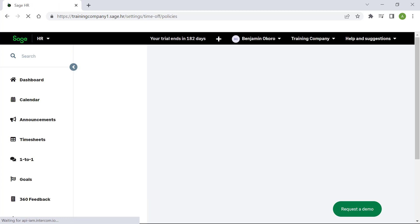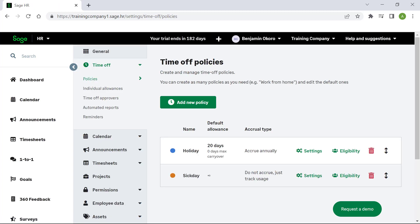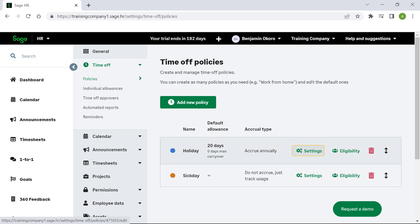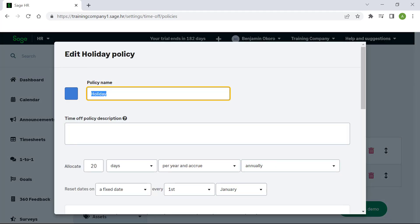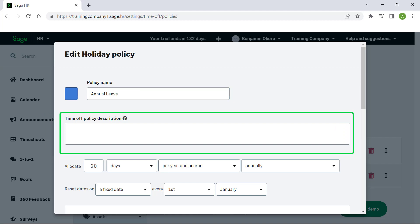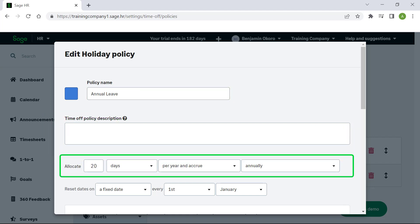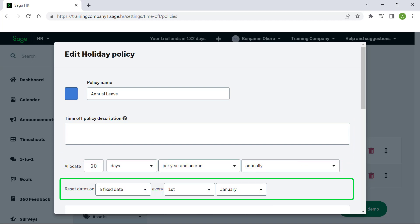This screen will display the default leave policies on the system. To edit a leave policy, click Settings. Here you can change the name of the leave policy, enter a description, specify the number of days in the policy and how they will accrue. You can also select the date you want the policy to reset.